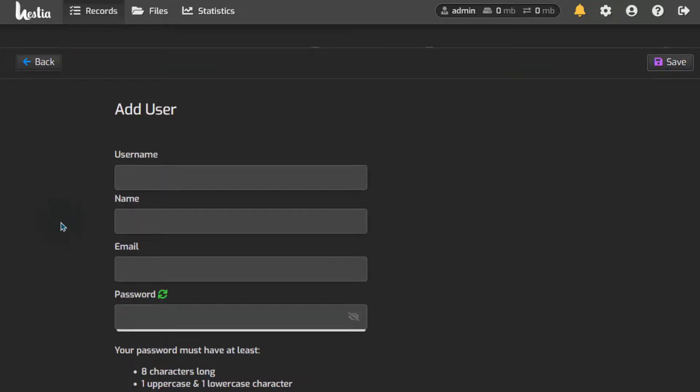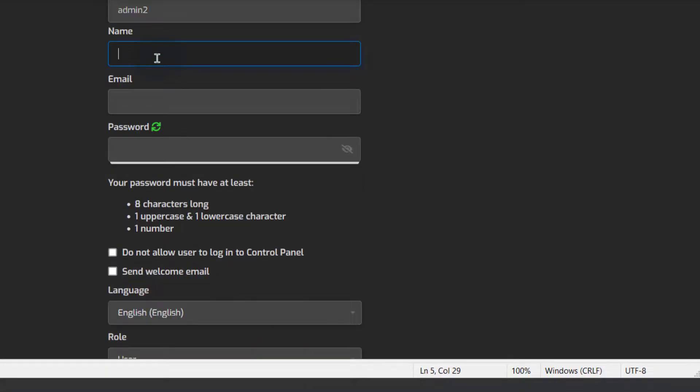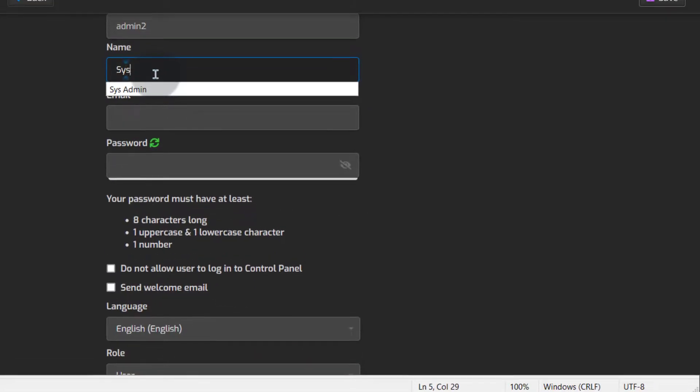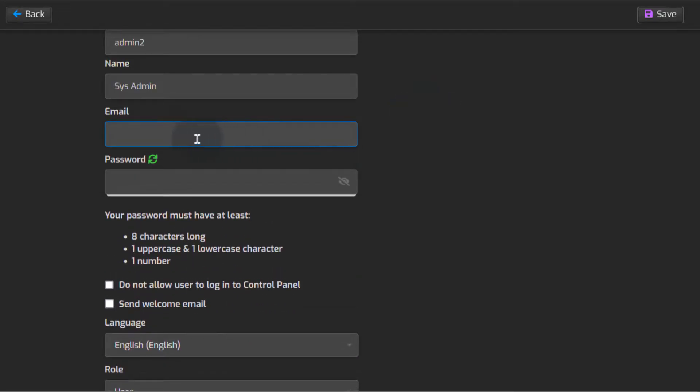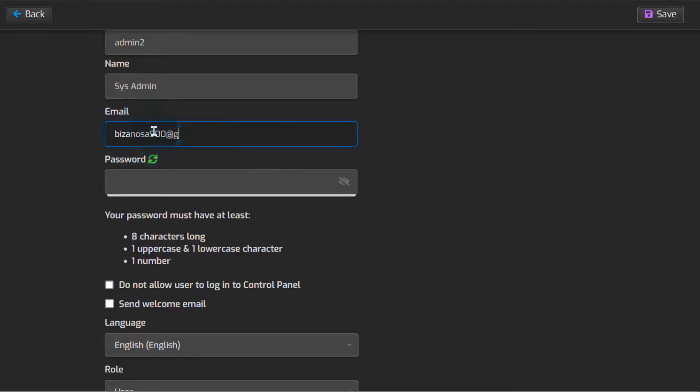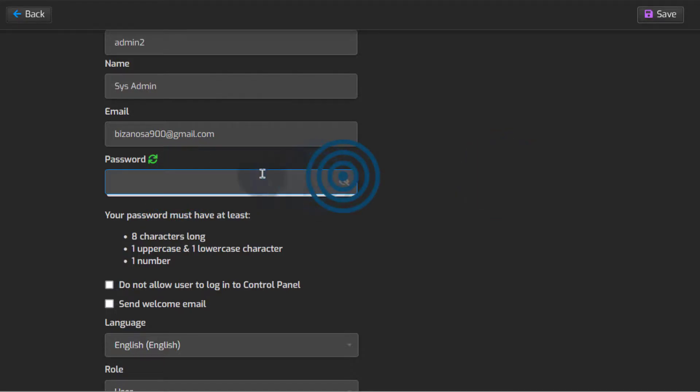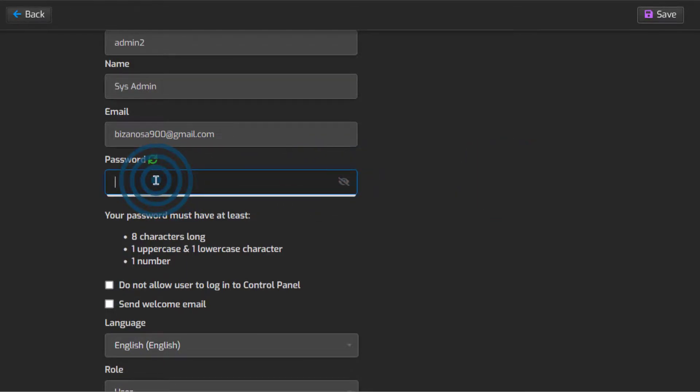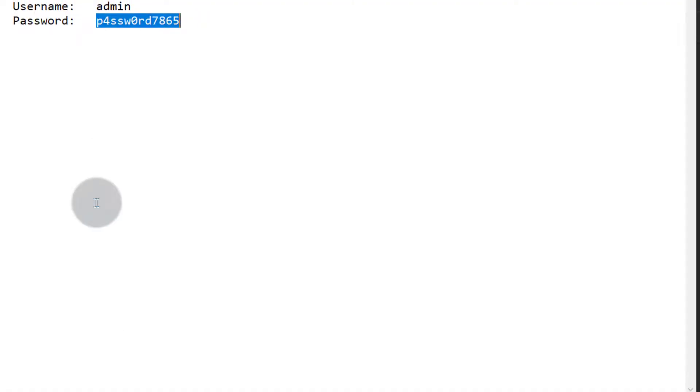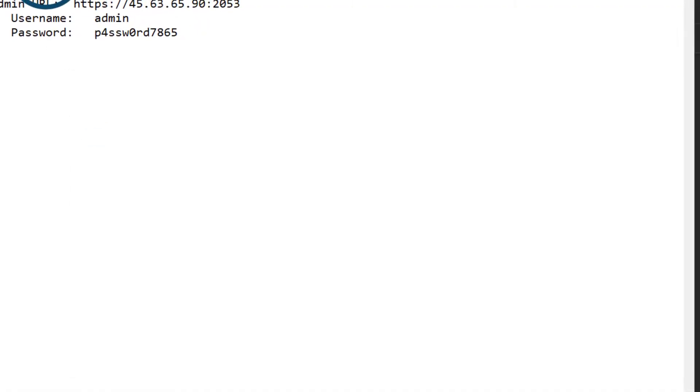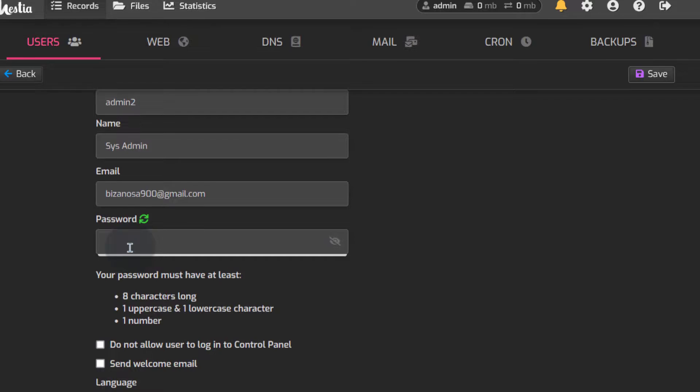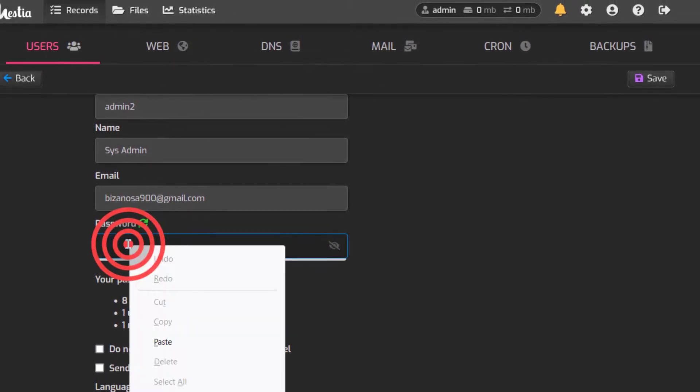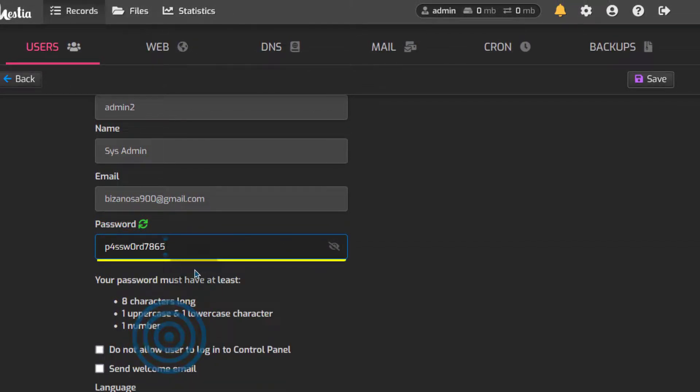admin2 because I want it to be easy to remember. I'll just give it a name of sysadmin and then the email, of course give it a password. I can't generate a password so let me just use the same password I used for admin. Just know by the time you're watching this video I will have deleted this server.